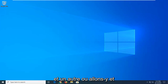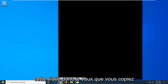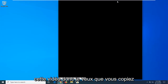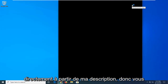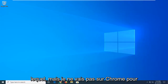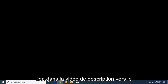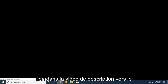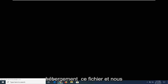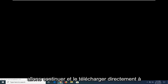And without further ado, let's go ahead and jump into it. So I'm going to have a link in the description of the video, so I want you guys to copy it directly from my description. You want to open up a web browser — doesn't matter which one, but I'm going to open up Google Chrome for today's tutorial. I'm going to have a link in the description of the video to the Media Player Codec Pack. There's a website that's hosting this file and we're going to be going ahead and downloading it directly from them.